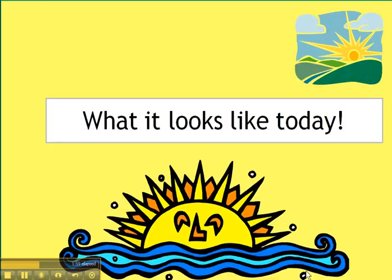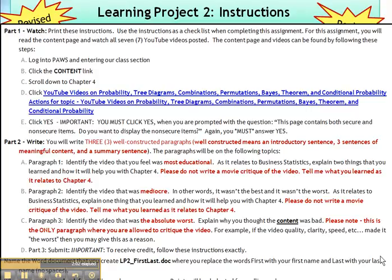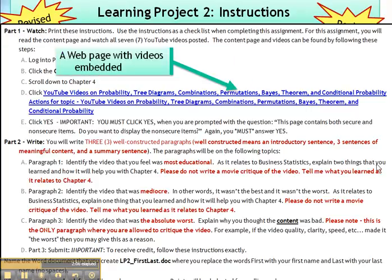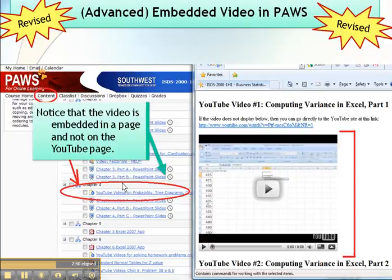This is what the assignment looks like now. I did just enough HTML, and it's actually somewhat easy in the Desire2Learn system to paste the embed code provided by YouTube. I added three well-constructed paragraphs, which means I give students these instructions: an introductory sentence, three sentences of meaningful content, and a summary sentence. You'll notice instructions like 'do not critique the video — tell me what you learned as it relates to the chapter.' In later assignments I also said I want to know a specific problem at the end of the chapter that this YouTube video helped you solve.